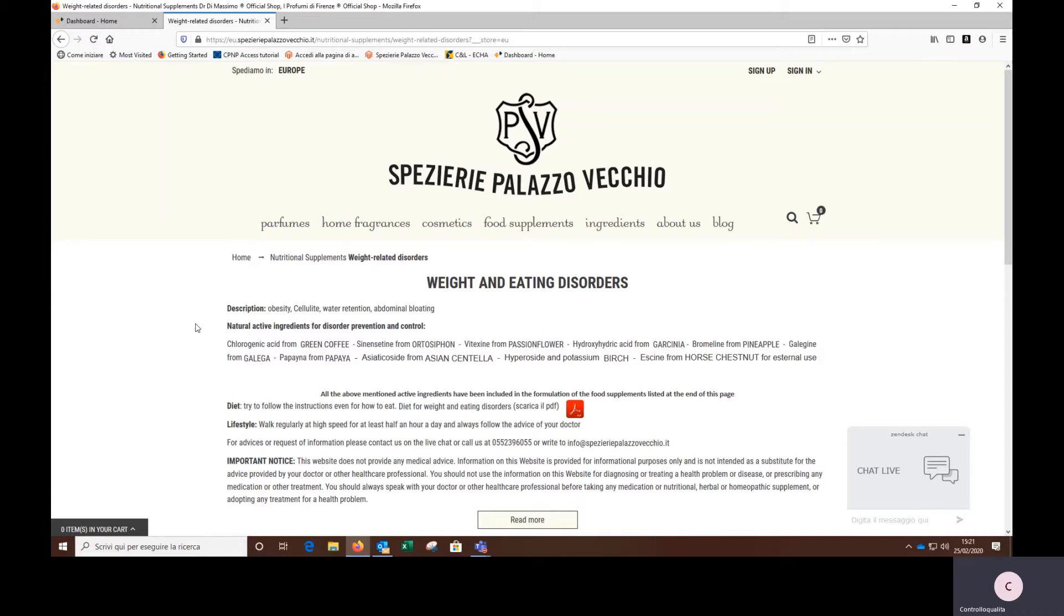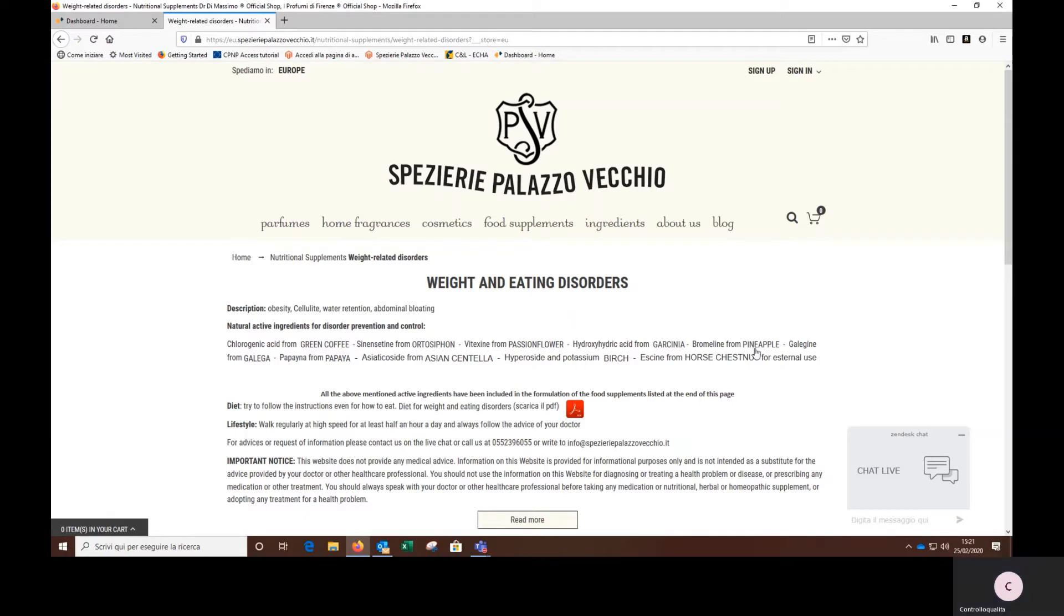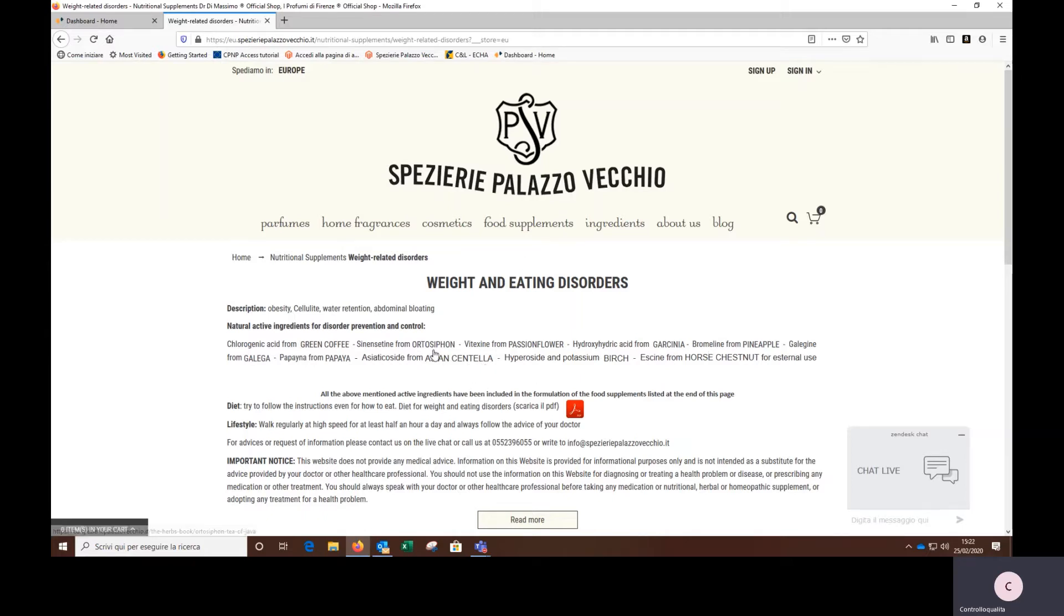In this case, we see fairly well known plants such as green coffee containing chlorogenic acid, pineapple that performs its function thanks to bromelain, but also lesser known plants like Asian centella, orthosiphon, galega, garcinia and so on.